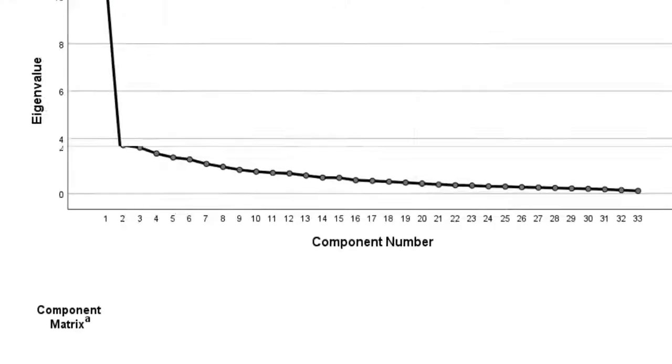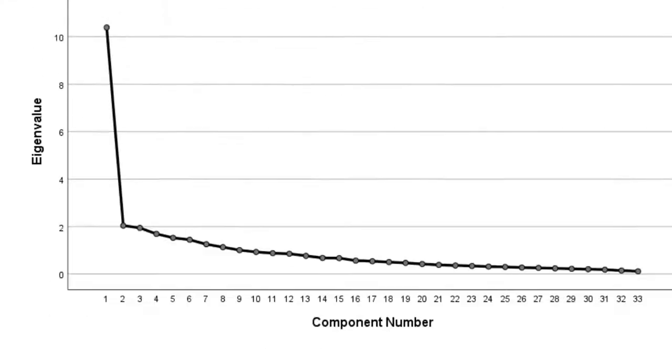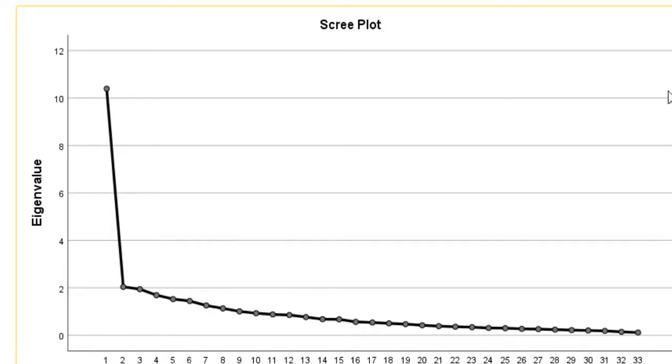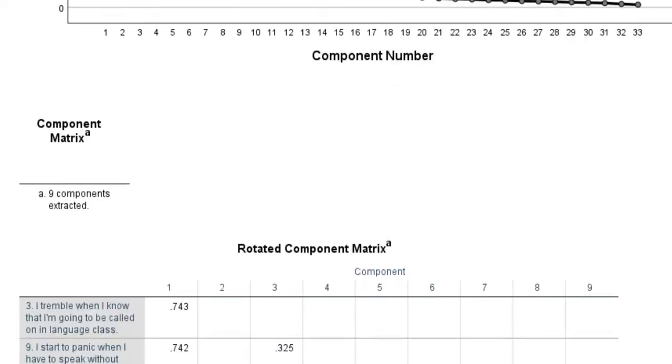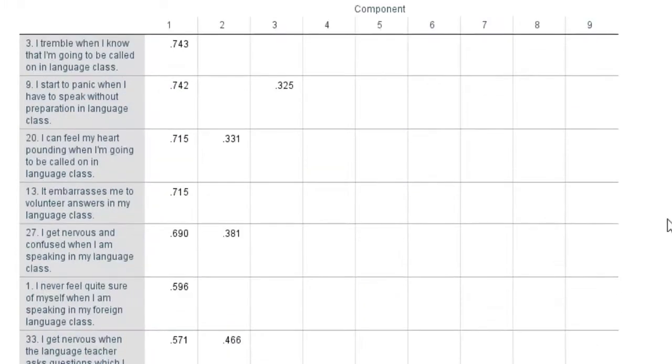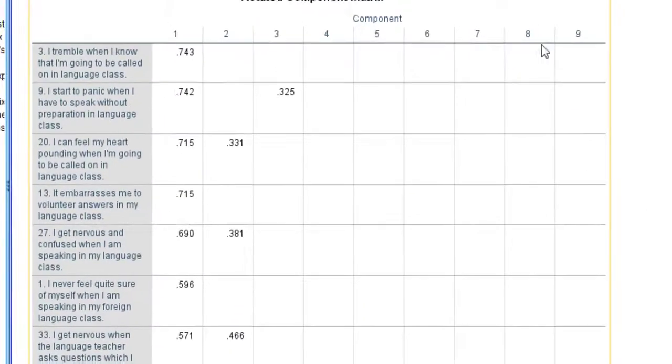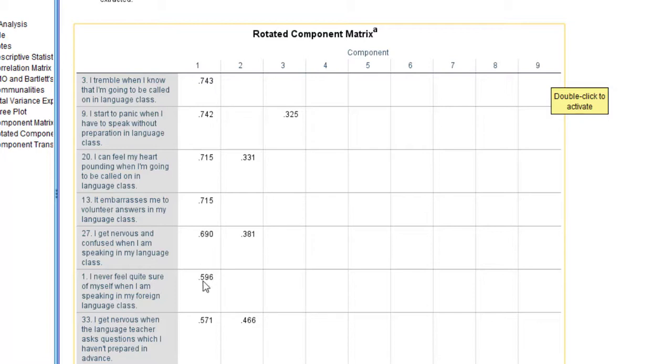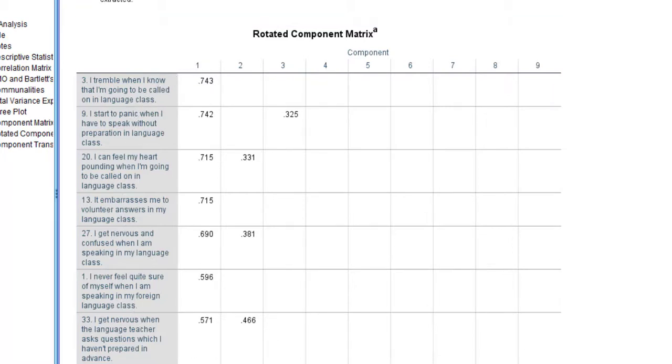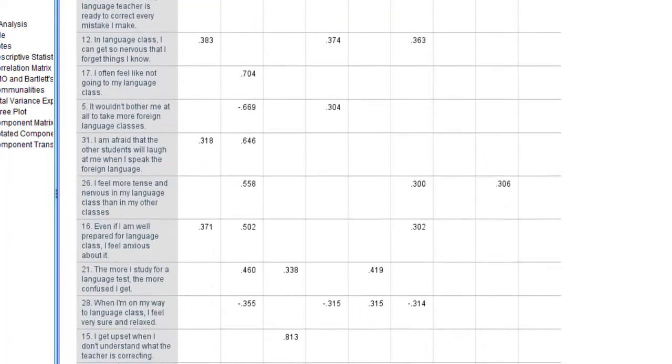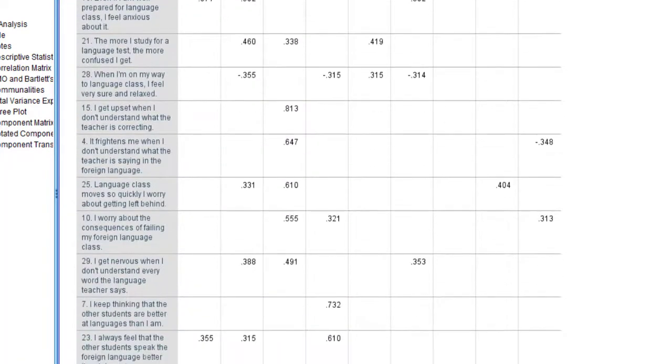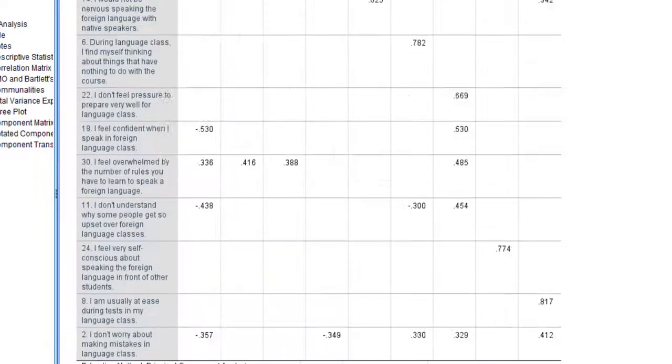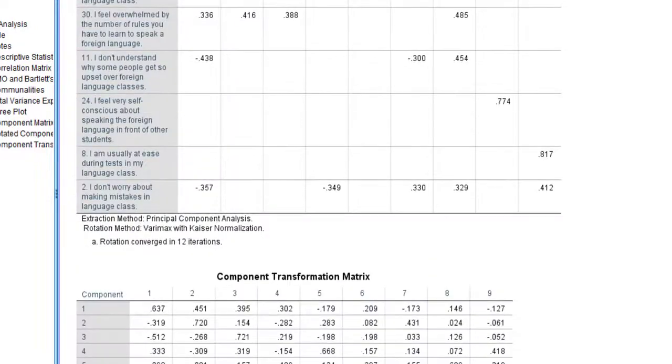Let's go to the scree plot. We have two components depending on the eigenvalue of 1. In the rotation component matrix, this table has nine factors, nine components, and each factor has the corresponding items. Factor 1 has more items, Factor 2, 3, 4, 5, 6, 7, 8, 9.